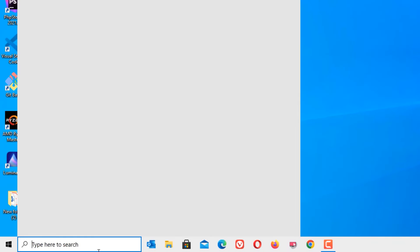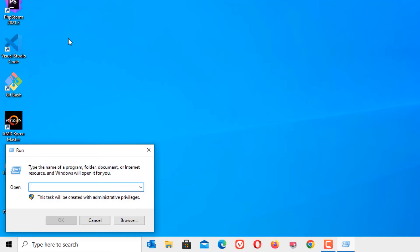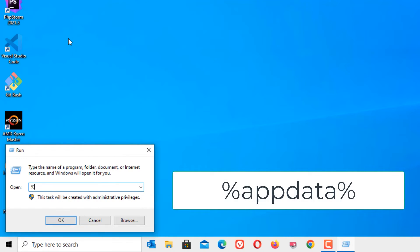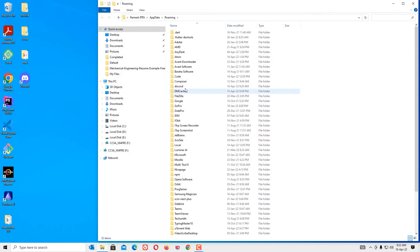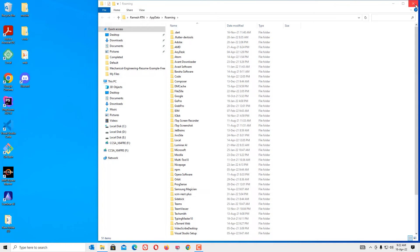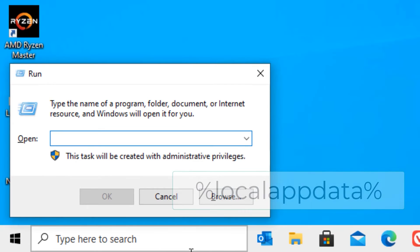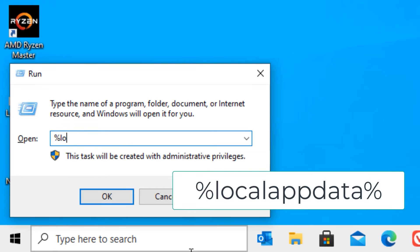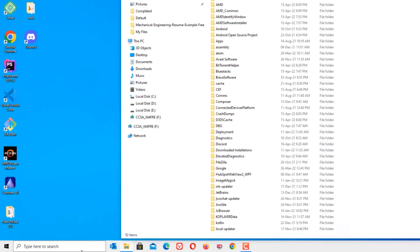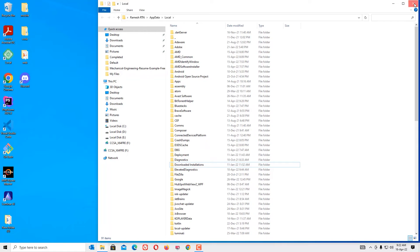Go to the Windows search bar and search for Run, and open the Run command. Here you need to type %appdata% then press Enter. Now find Discord, right click on that and select Delete. Close the window. Again open the Run command and type %localappdata%, then press Enter. Find Discord here too, right click on that and select Delete. Now close the window.